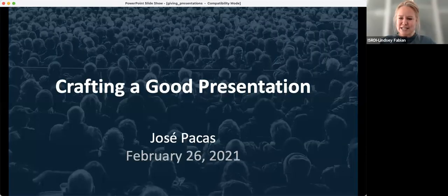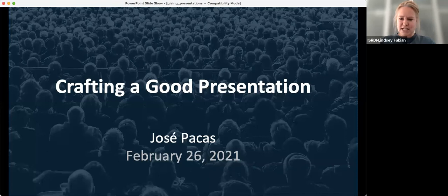Yeah, let's hope to. All right, I'll turn it over to you. Thanks, everyone, for being here. And Jose, I see you started your screen sharing, so take it away.